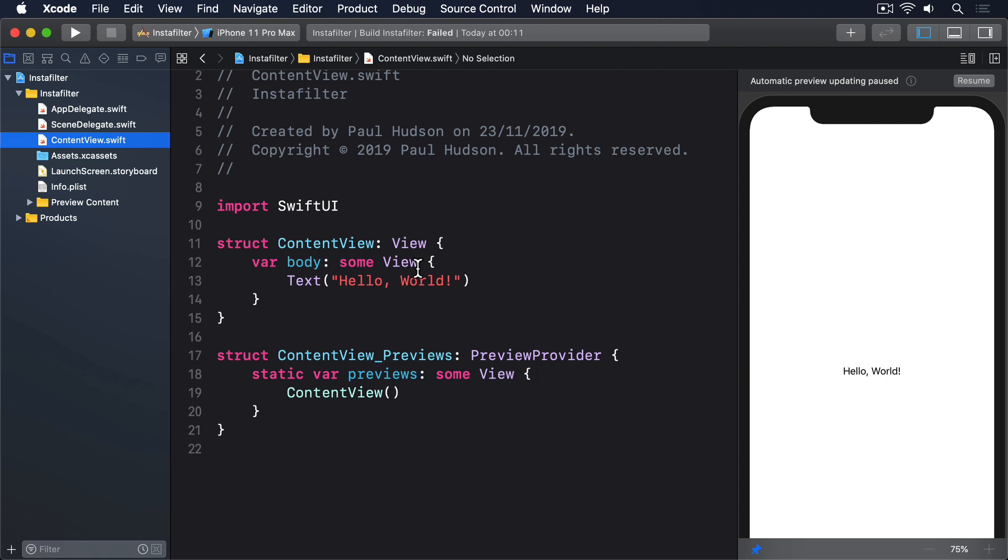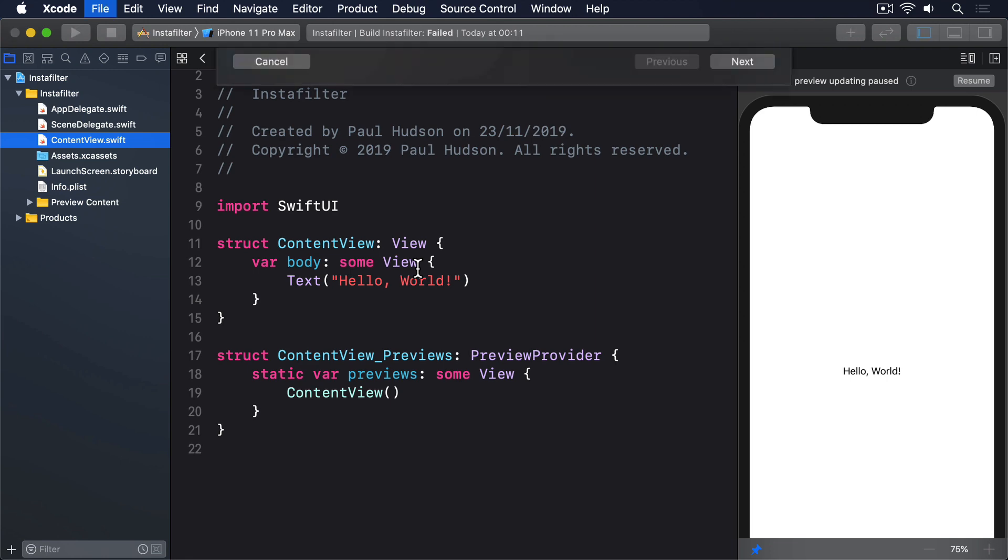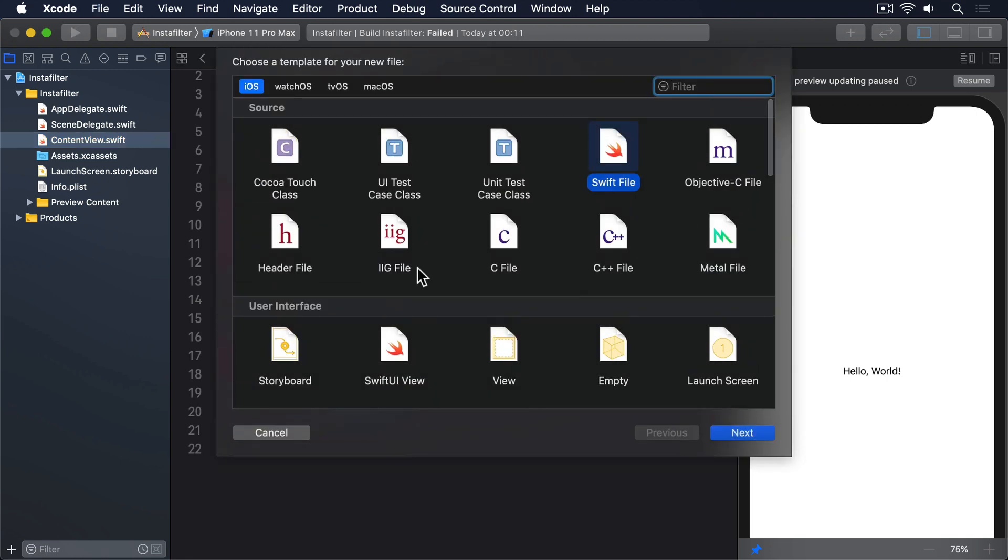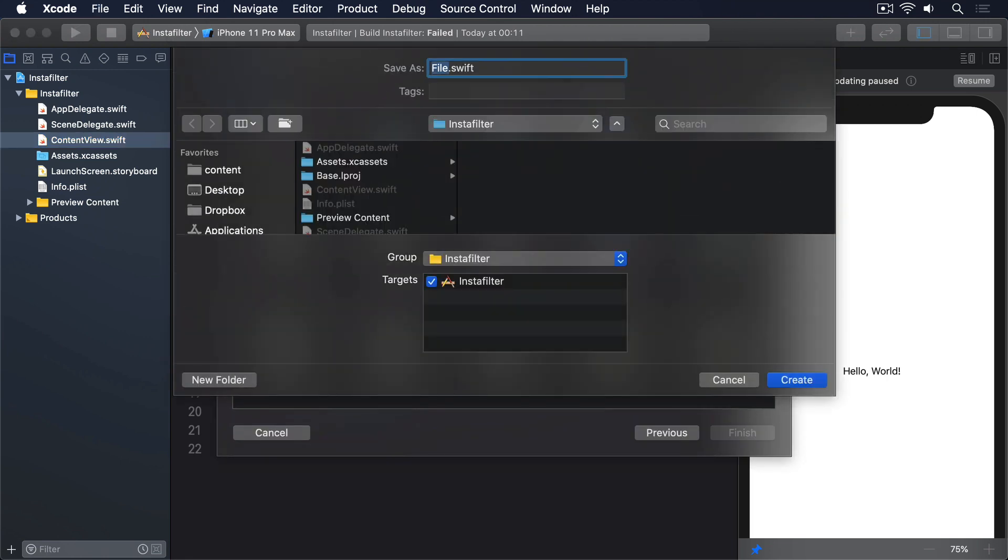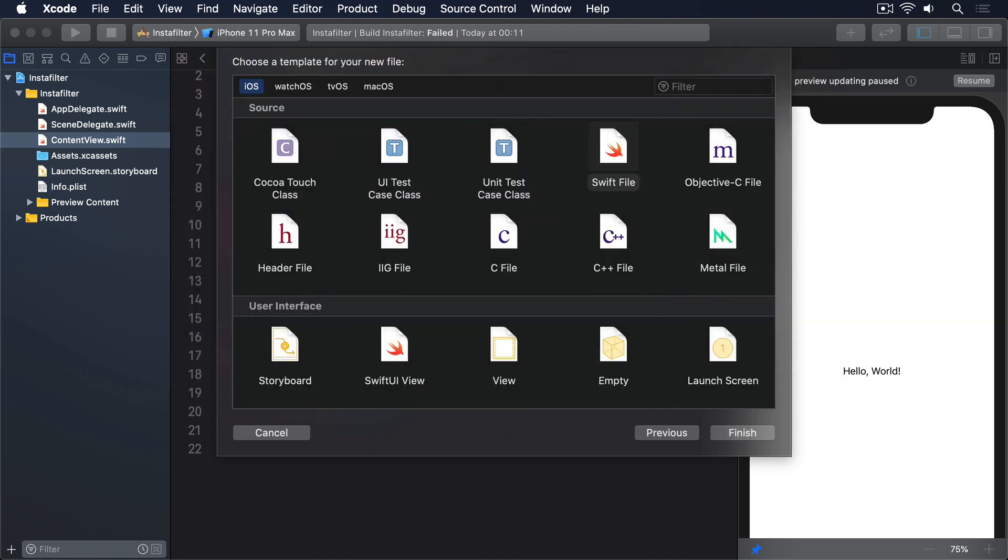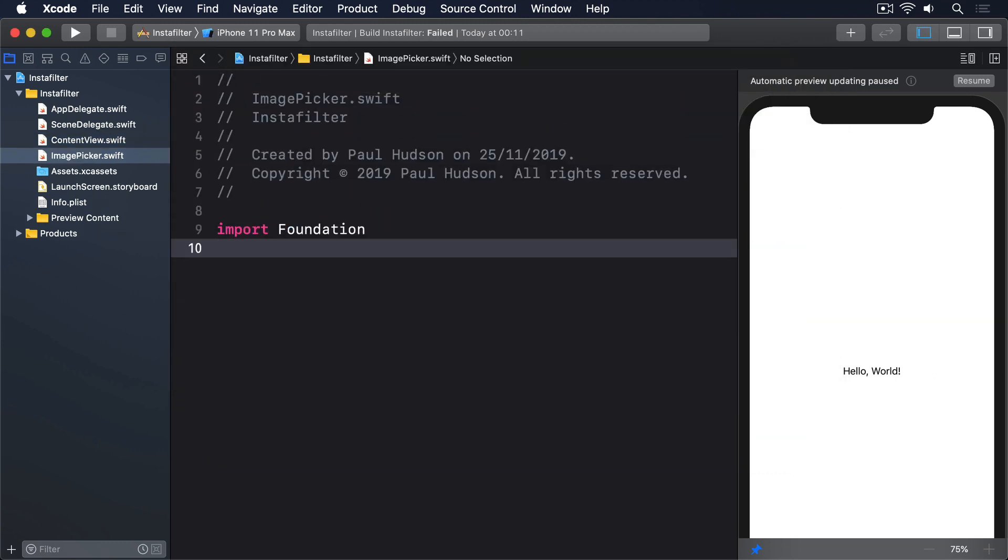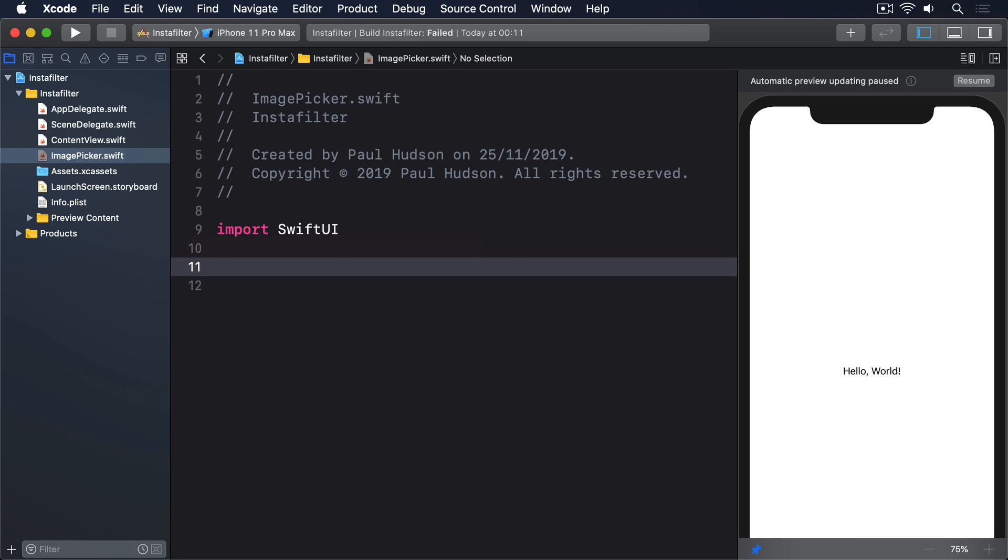So, if we just straight up tell Swift that type, Xcode will help us do the rest. Press Command N to make a new file. Choose Swift File, and name it ImagePicker.swift. Add import SwiftUI to the top of the new file, then give it this code.